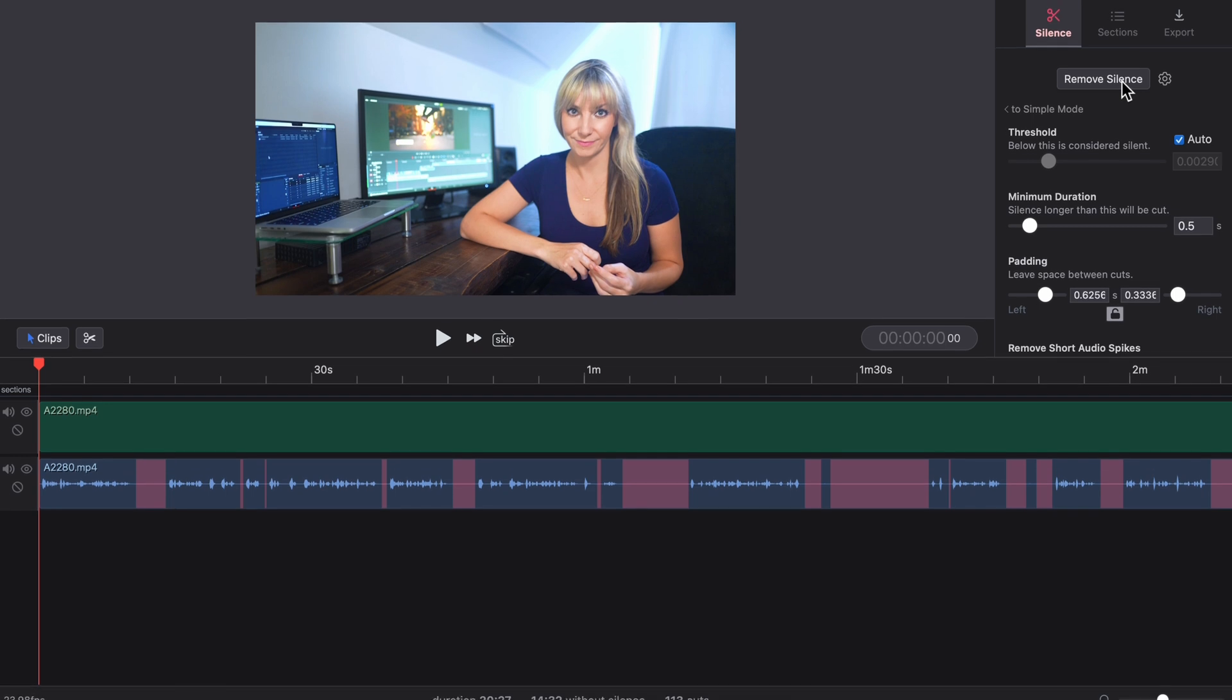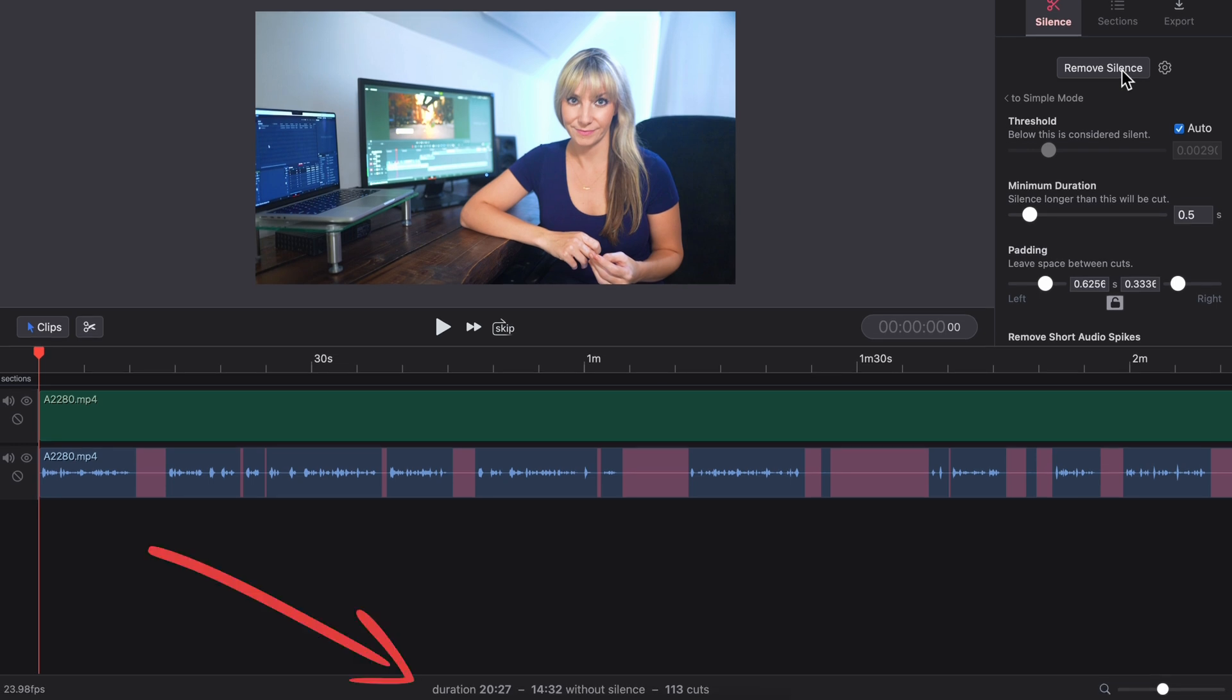Popping over to ReCut, we can see that the original duration of this clip was 20 minutes, 27 seconds.